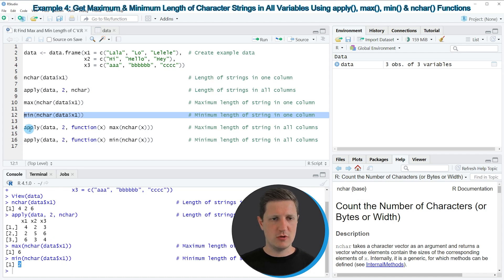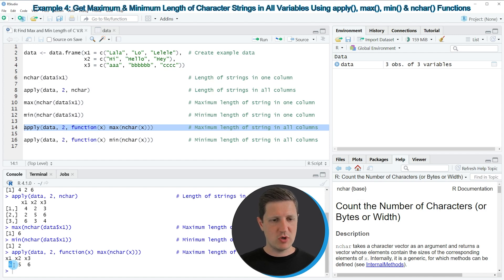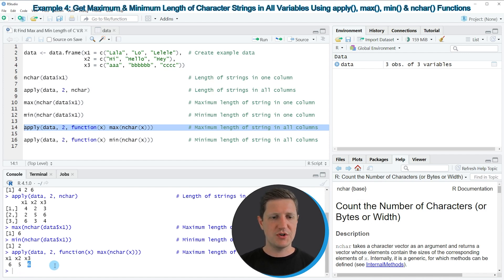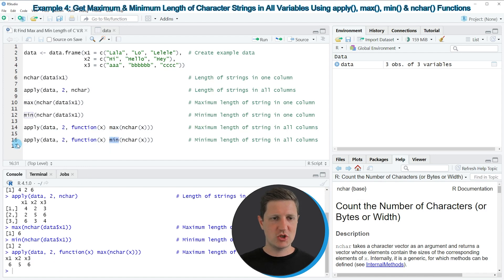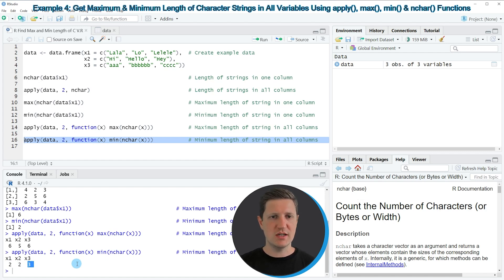As before, we can also use the apply function to return the maximum length across all columns in our data set. If you run line 14 you can see that the longest string in column x1 contains six letters, in column x2 the longest string contains five letters, and in column x3 the longest string also contains six letters. Similarly, when we exchange the max function with the min function as in line 16, we can return the minimum lengths: the smallest strings in the first two columns contain two letters, and in the third column the shortest string contains three letters.